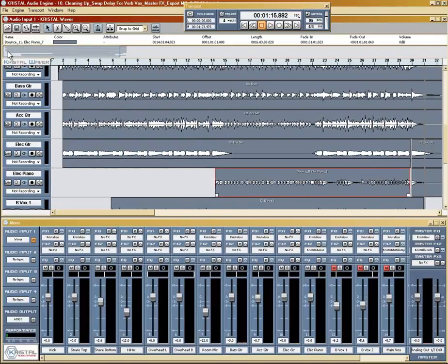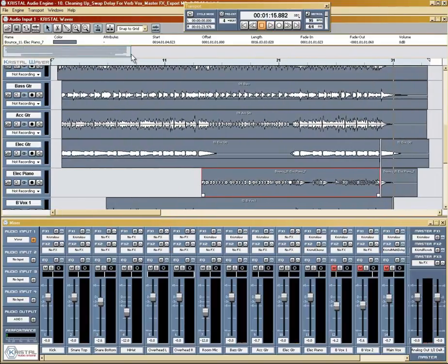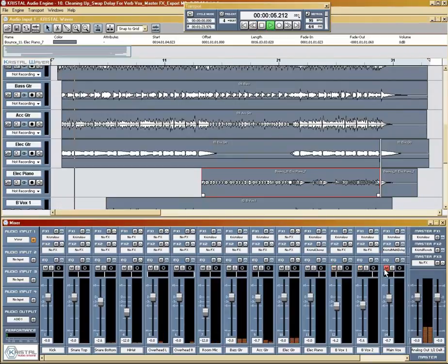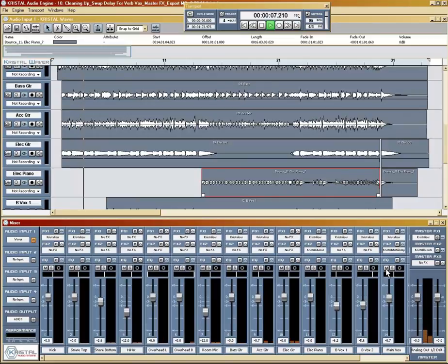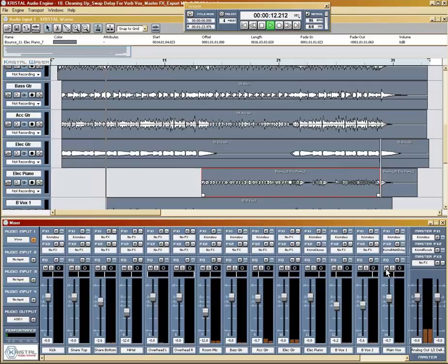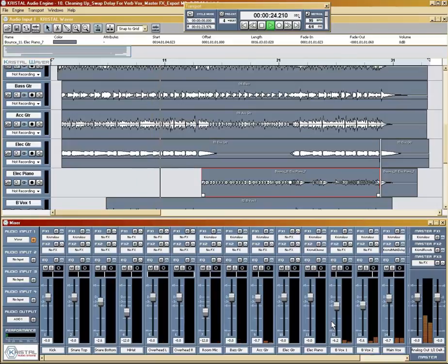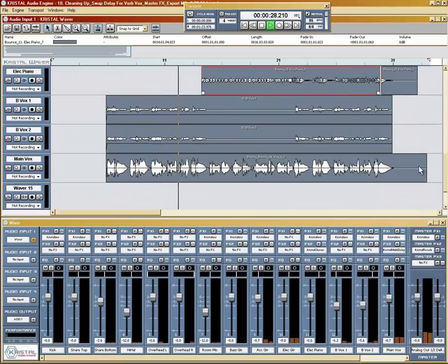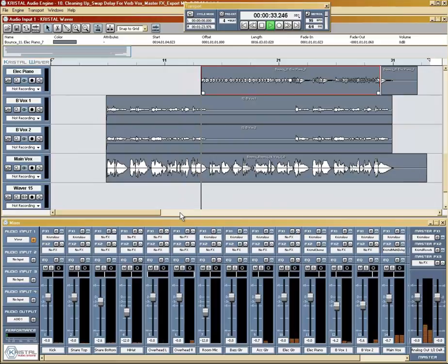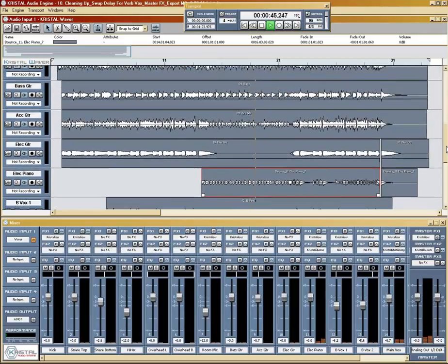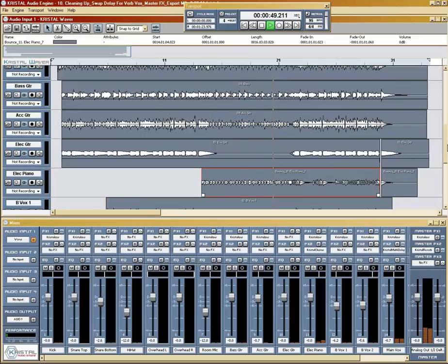All right, that sounds good. Let's give the whole track a final listen, shall we? The song plays through with the completed mix.